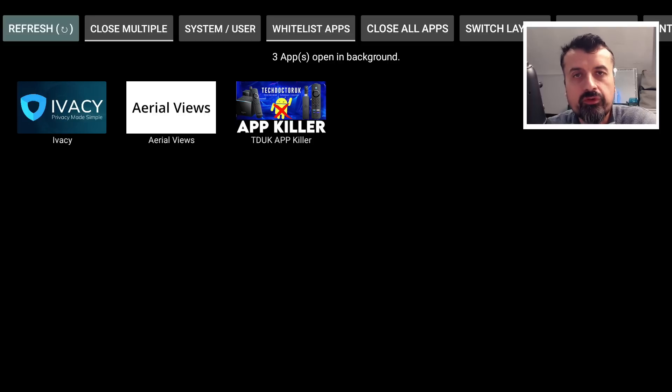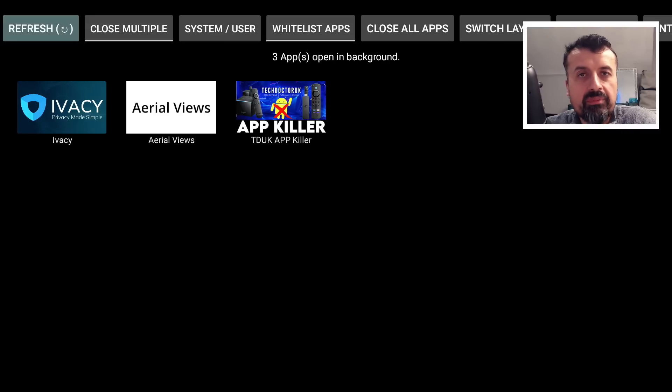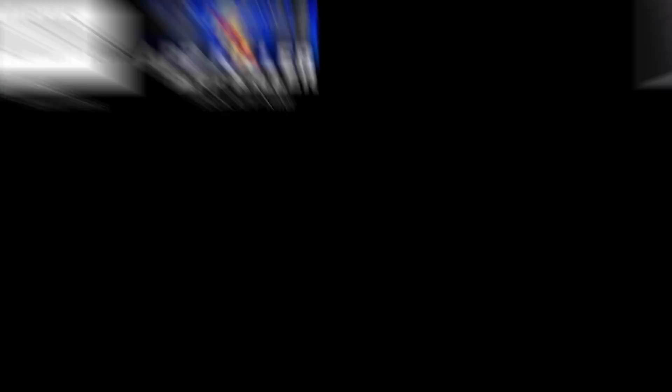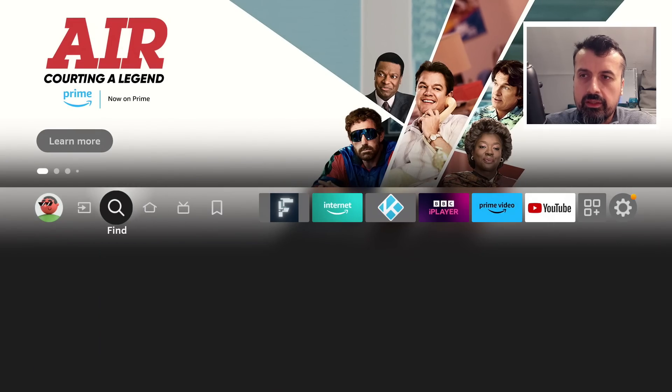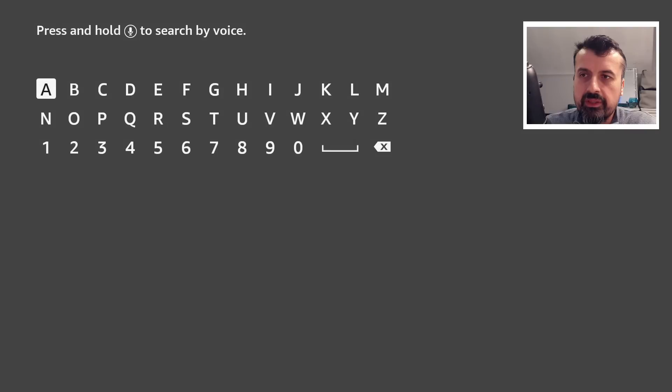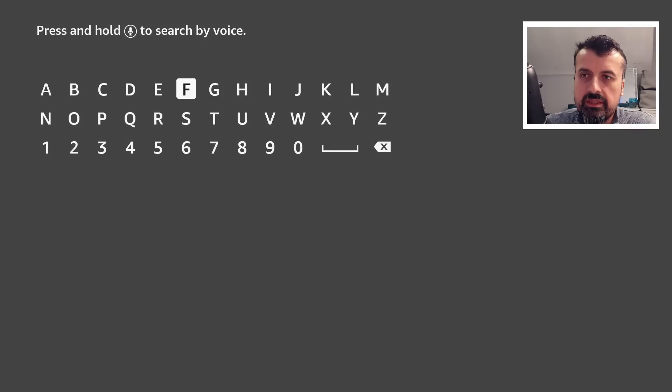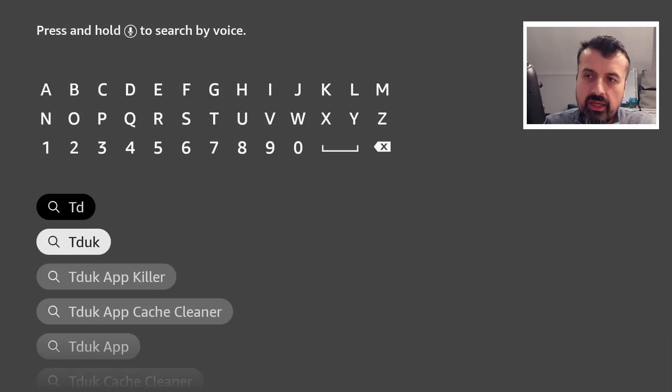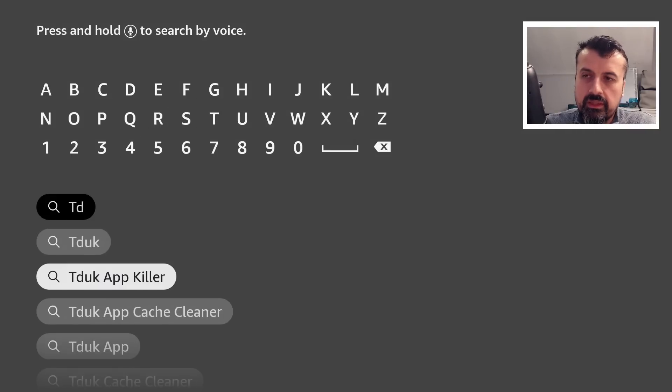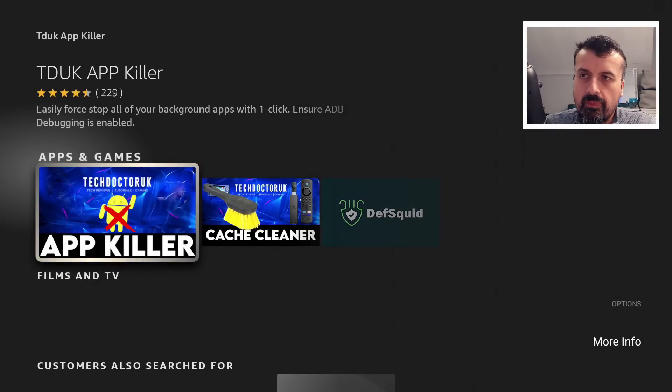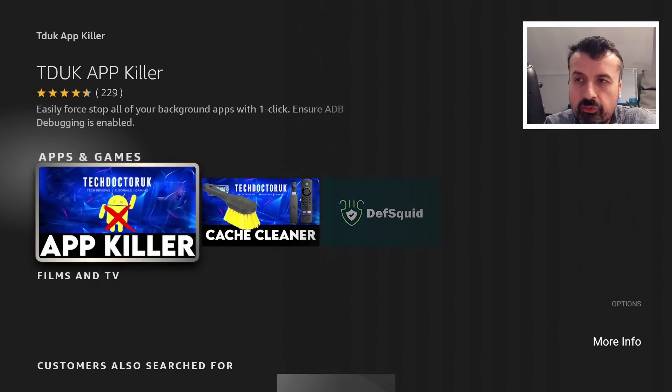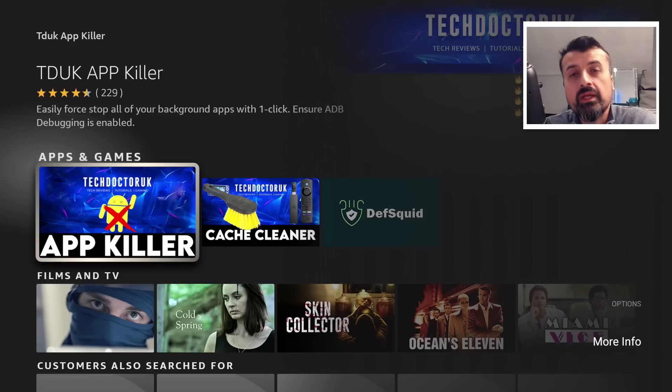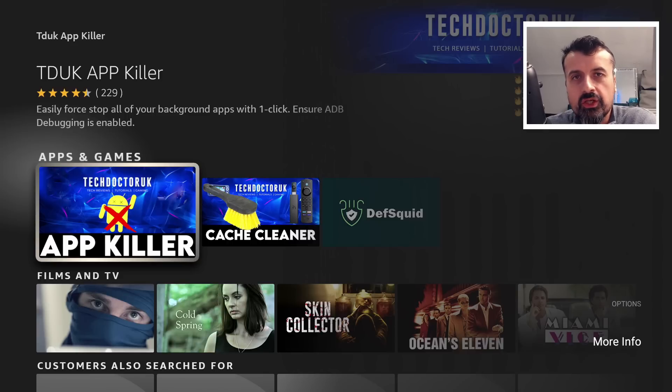If you want to use the application on your Amazon devices, let me jump over to my Cube here. We can see my third generation Cube. I can go to search. I can just type in the word TDUK and you should see the TDUK App Killer. Let's click on that. I can do more info. We can see currently it's rated four and a half stars with 229 reviews.